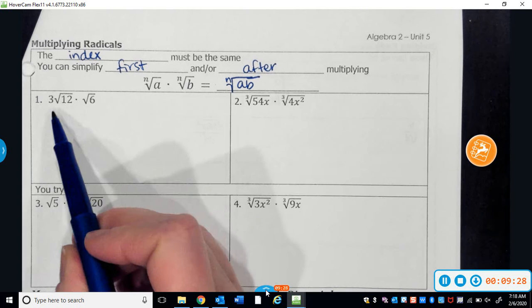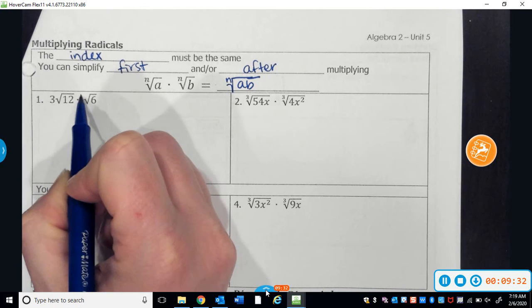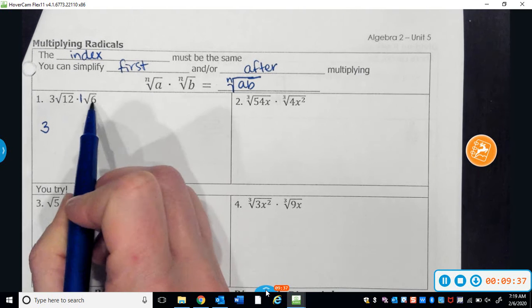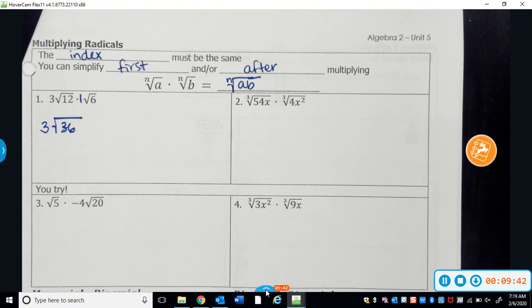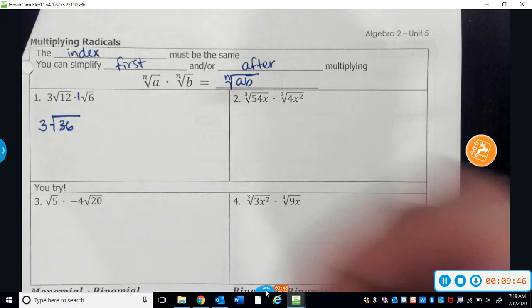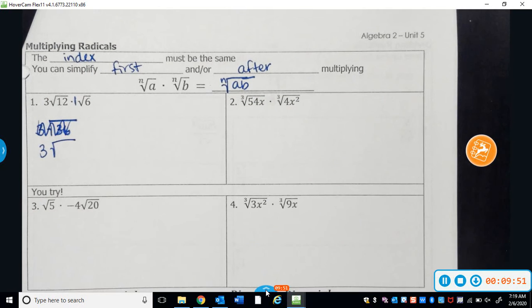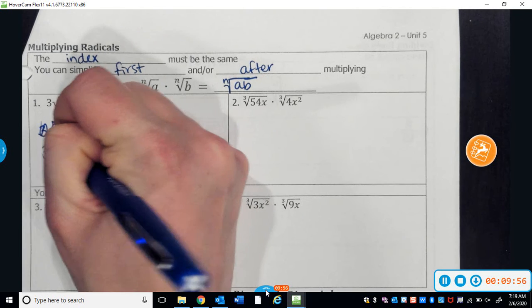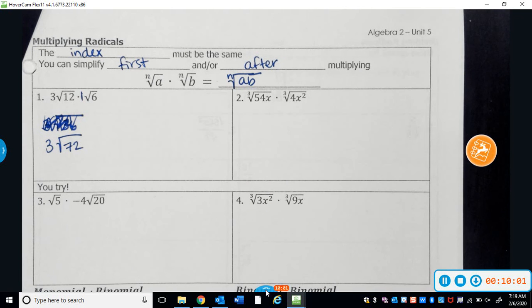You would have seen ones like this in Algebra 1. Three is my coefficient; the other has a coefficient of one. When I multiply those together, my new coefficient is going to be three. Inside my radicals I have 12 and 6, so I'm multiplying those together. 12 times 6 is 72 — I made a mistake earlier saying 36, so just be careful. So I'd multiply those together and it would give me 72, and I would look at this and say I need to simplify 72.